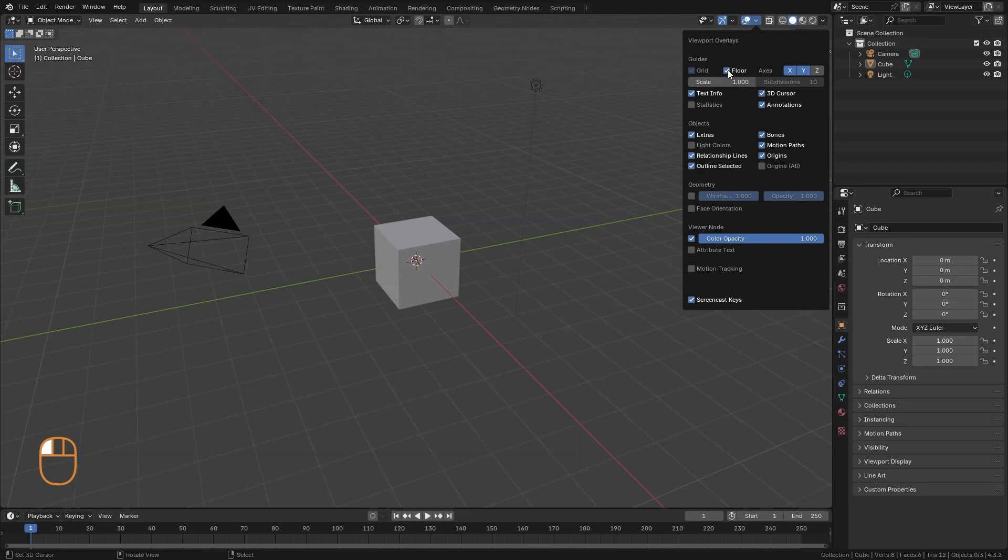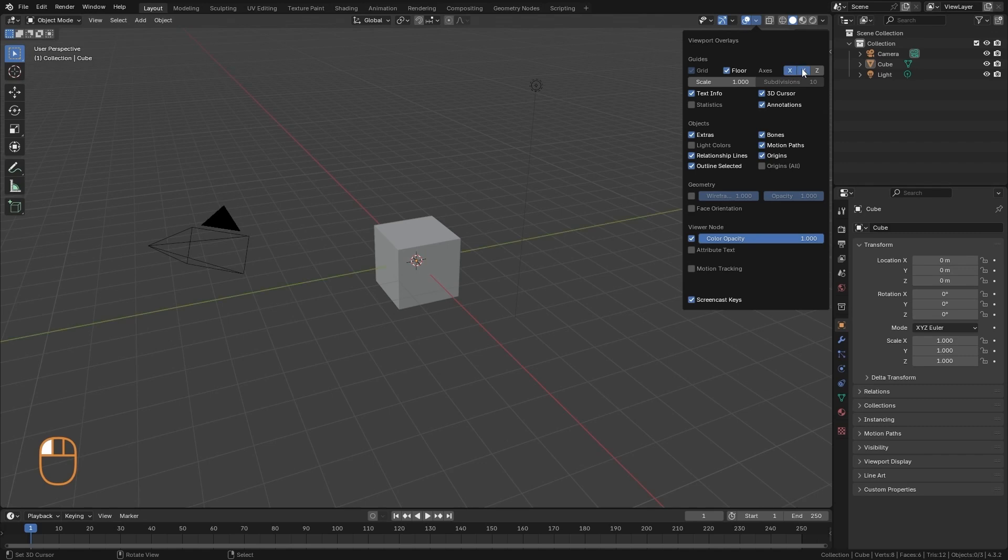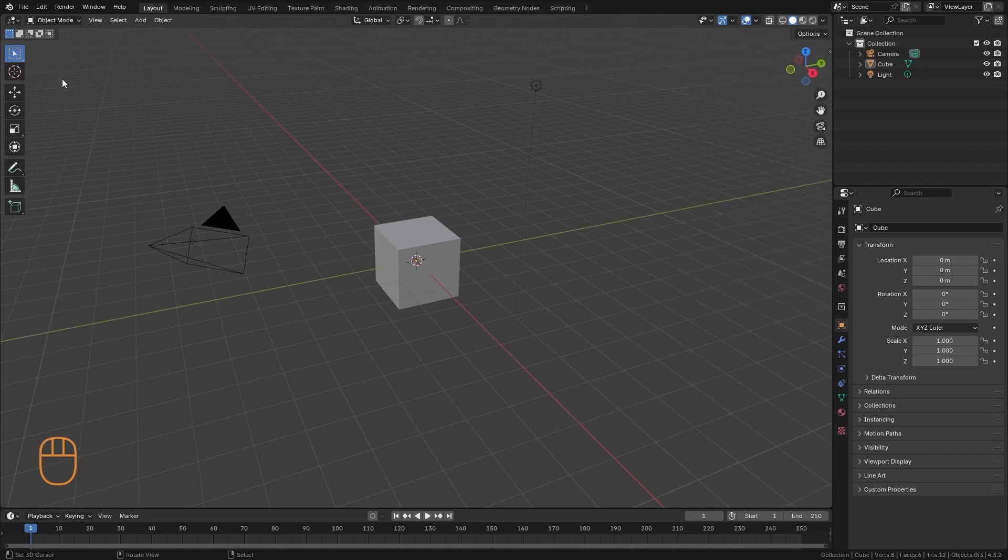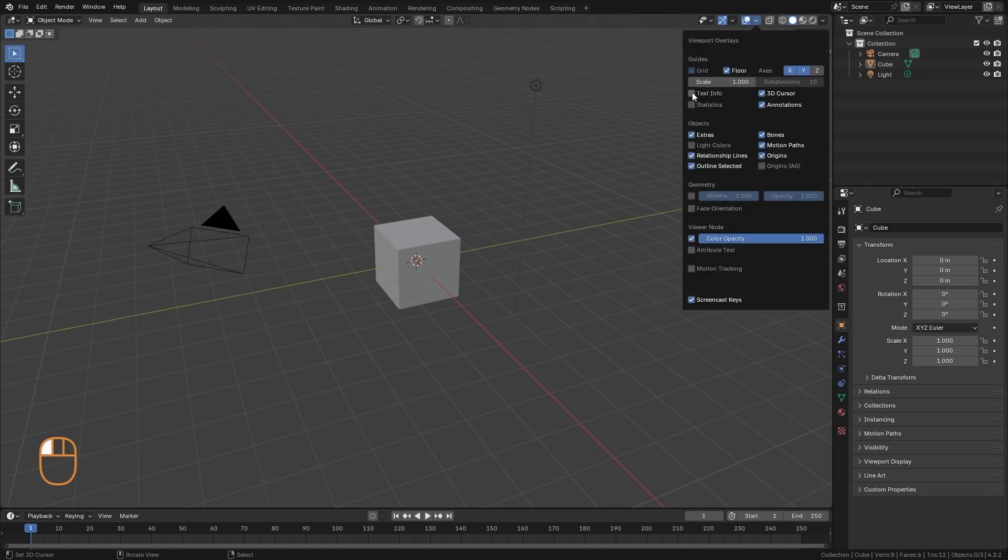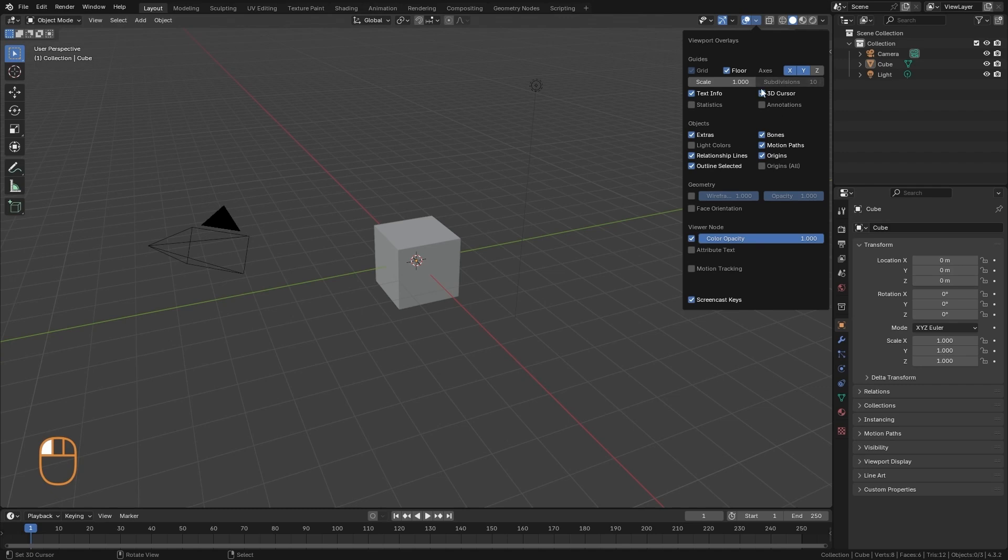Here we have to activate and deactivate the floor grid, the axes, we can deactivate the text here in the corner, the 3D cursor, annotations, etc. When we want to clean up our interface a little bit to have less information, we can use these little buttons here.